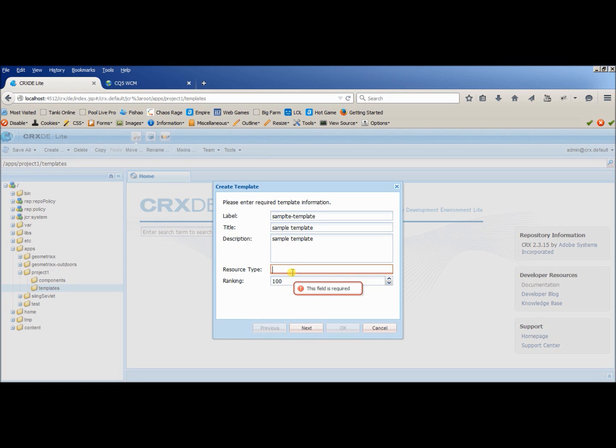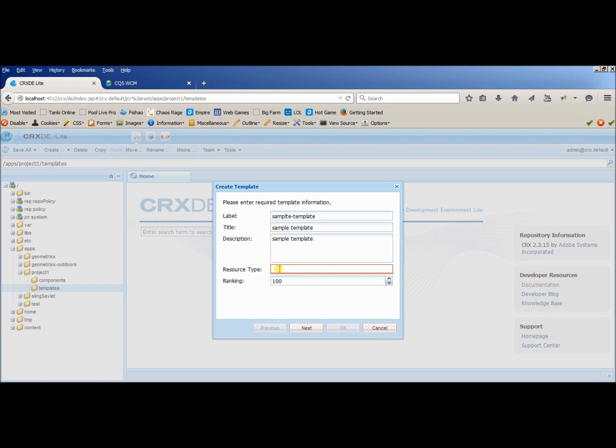Okay, the most important thing is here, resource type. Resource type is the place where we will be giving the reference for our component. So that in our page template you can use the component and inside component we can provide whatever the features we want. So right now we haven't created the component but let's provide a demo name for it.